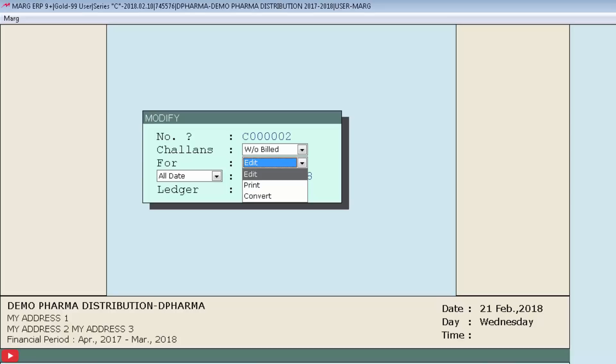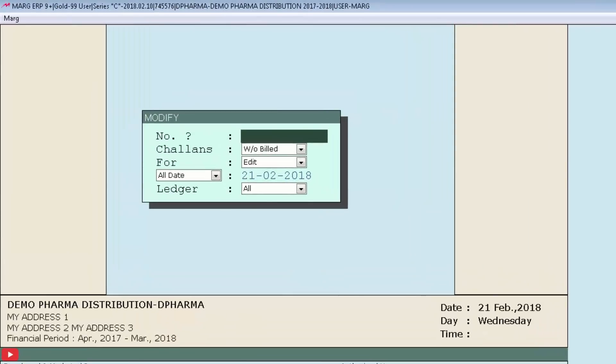One is Edit, second is Print, and third is Convert. If you want to modify anything in this chalan, then you can enter on Edit. If you want a print, then enter on the Print option. If you want to convert chalan into bill, then enter on Convert.